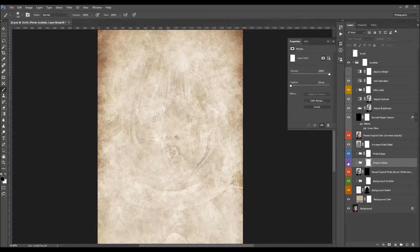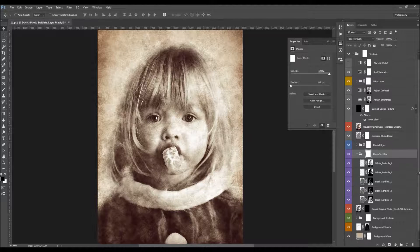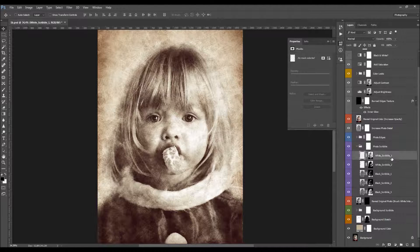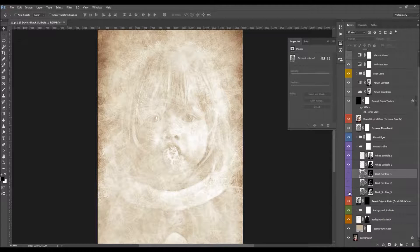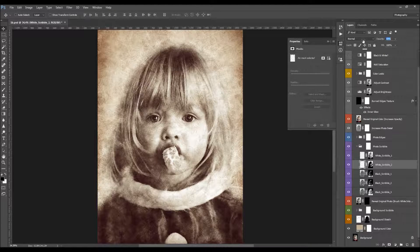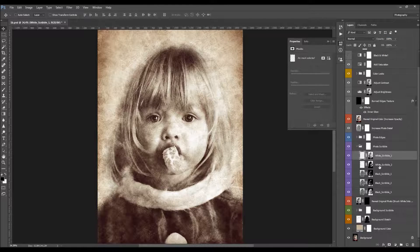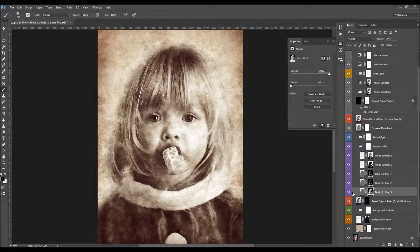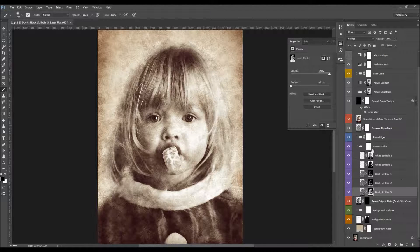Here we have the Foreground Scribble layer. You have two layers that are the white scribbles and three layers that are the black scribbles. You can customize these by changing their opacities. There is also a layer mask, so you can remove any of those using a black brush. If you brush black into the main layer mask, you will start removing the scribble from your subject.